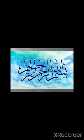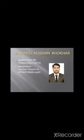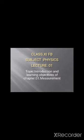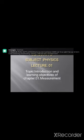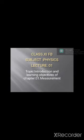Bismillahirrahmanirrahim Assalamualaikum students, I am Tashkil Husayn Koukhar with Physics CJ. Today we are starting chapter number one of class first year final board, subject Physics, lecture number one. The topic is introduction and learning objectives of chapter number one: Measurement.